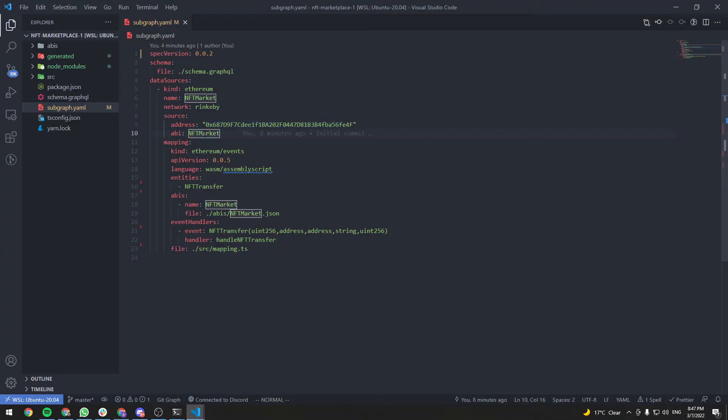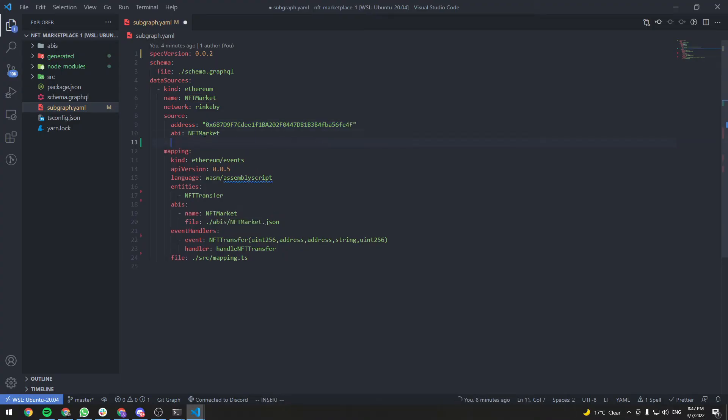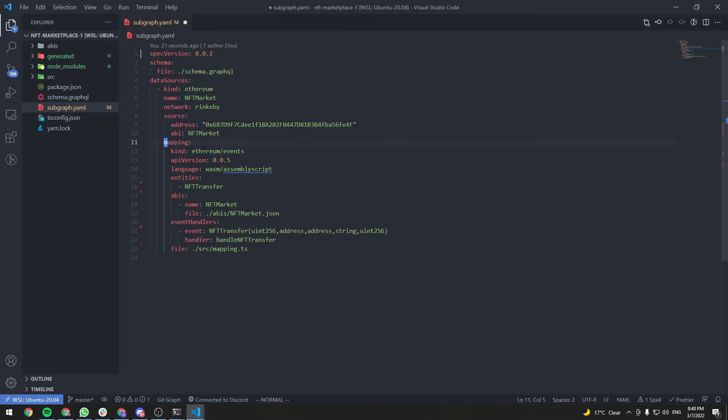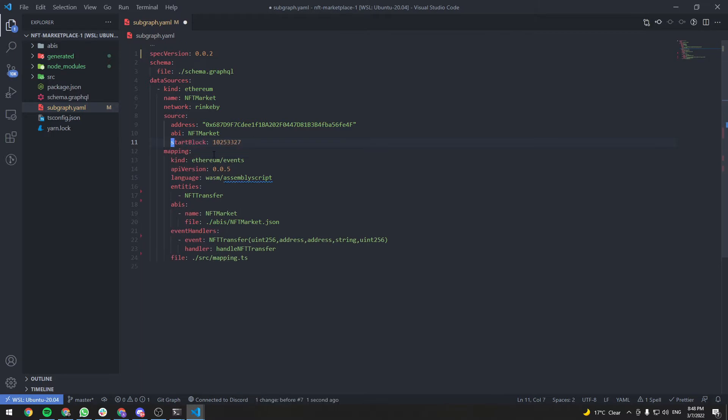And add it under the source here. So start block. And if for some reason you couldn't get the start block of your contract, then just leave this empty. Just delete this entry here. It should still work.